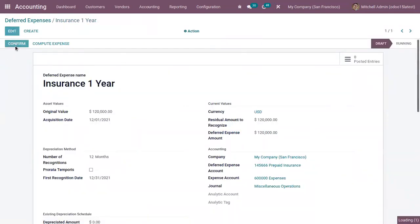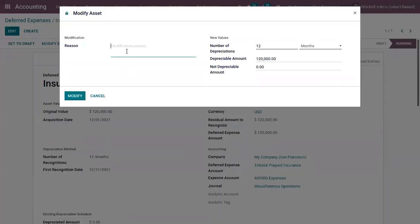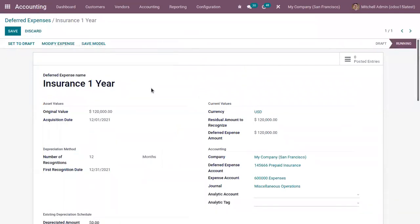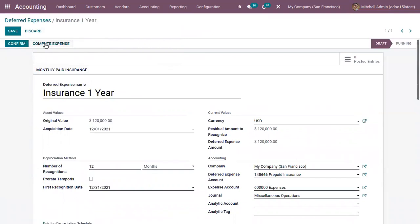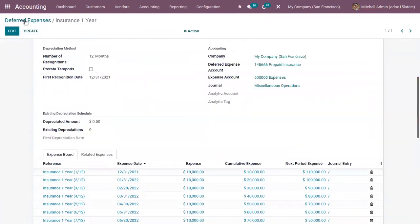If you want to post the entries manually, you can disable the 'Post Automatically' option. Then you can confirm the deferred expense. Even after confirming, you have an option to modify the expense by providing a modification reason — you can change the number of depreciation, the possible amount, and non-depreciable amount. If you make any modification you can set it to draft and click 'Compute Expense' so the expense board will be updated.